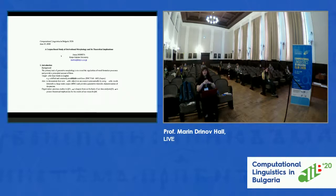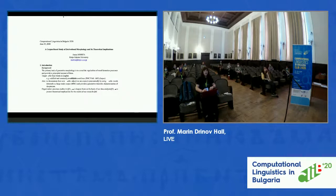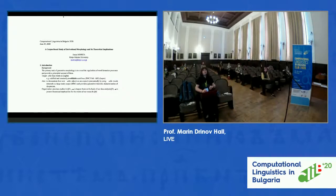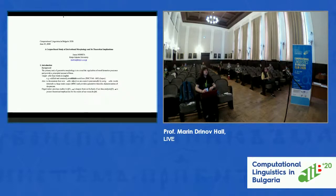The title of my presentation is 'Corpus-Based Study of Derivational Morphology and Its Theoretical Implications.' Section one: introduction. The system of derivational morphology contributes greatly to children's acquisition of vocabulary by enabling them to generate an infinite number of nominal, verbal, and complex words. The primary task of general morphology is to review the regularities of word formation processes and provide a principled account of them.